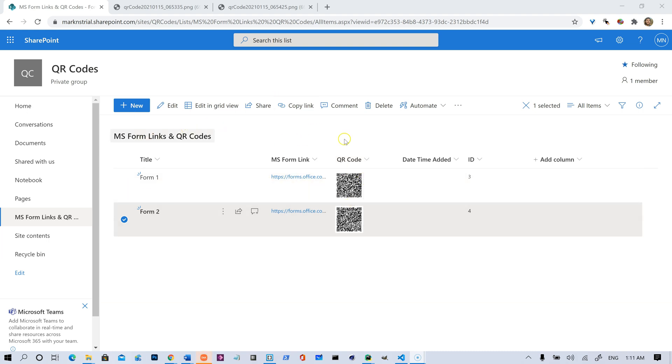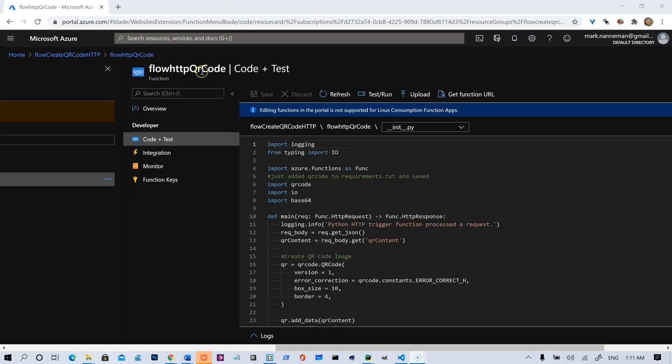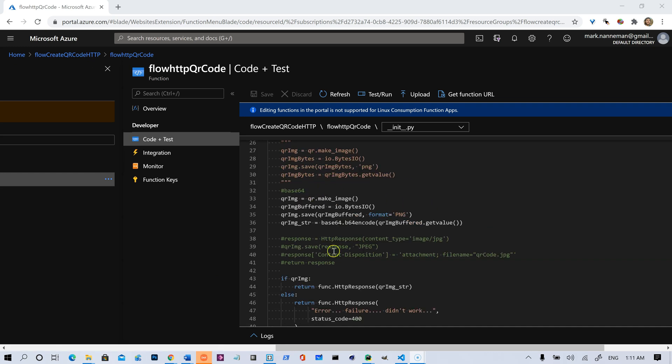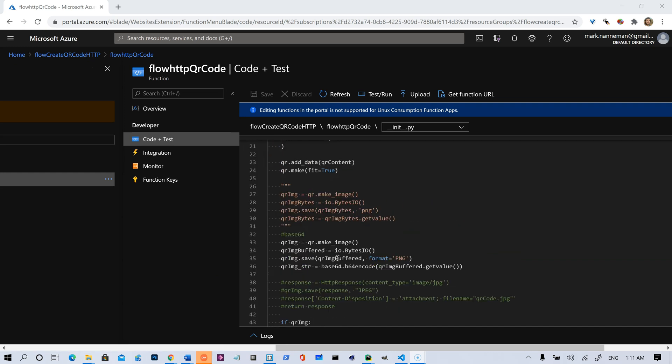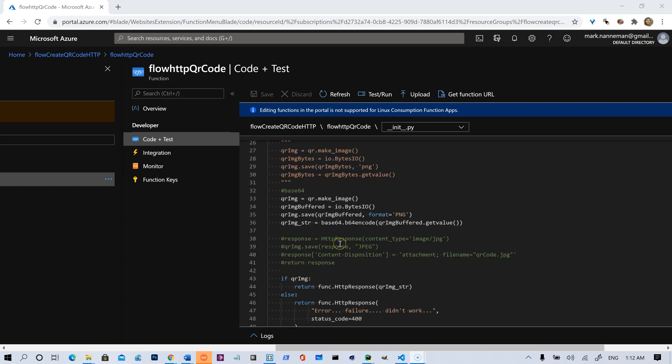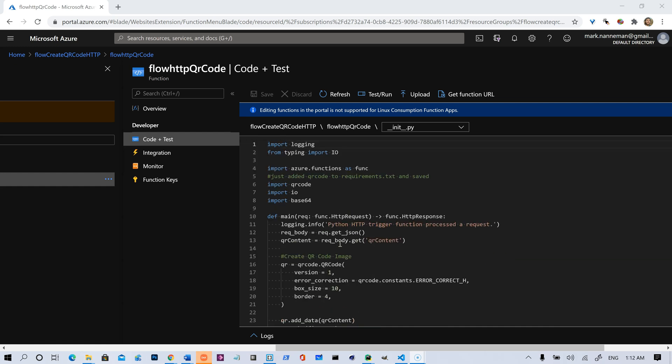It doesn't have to be a SharePoint list. It could be a Dataverse database. It could be a SQL Server database. It could be a lot of things. And that HTTP post step in the flow calls this function app right here that's in our Azure. And it's this pretty short little Python code right here. It's not a lot to it.